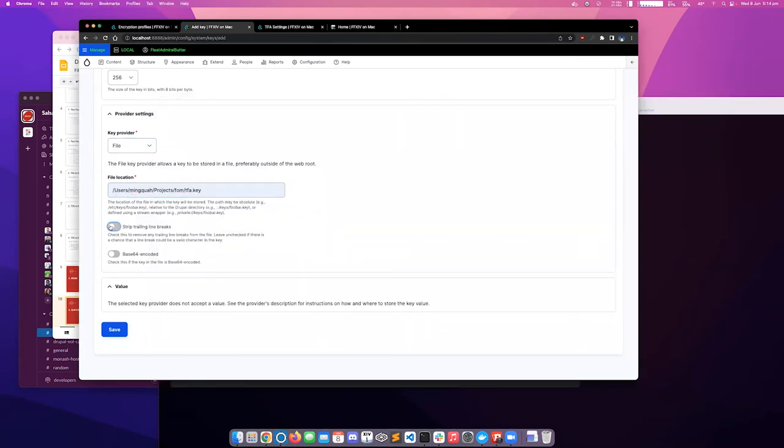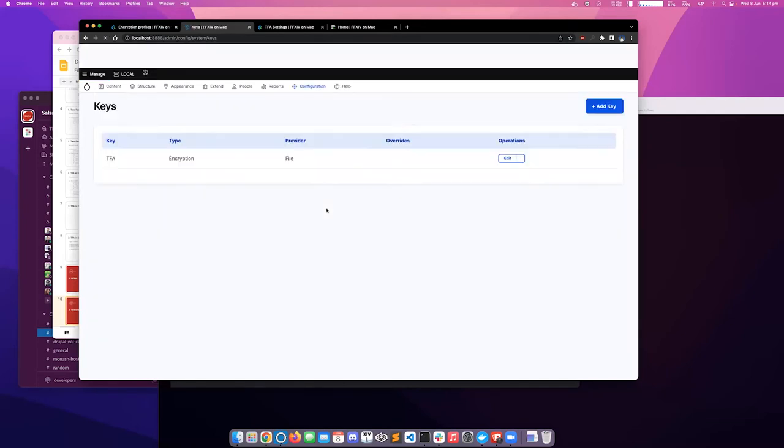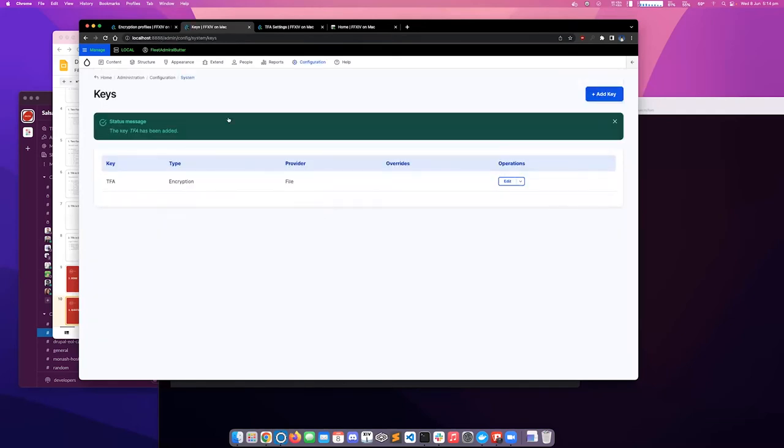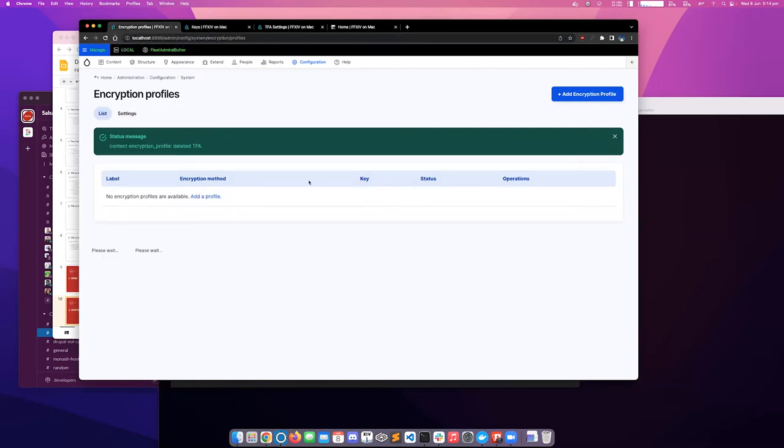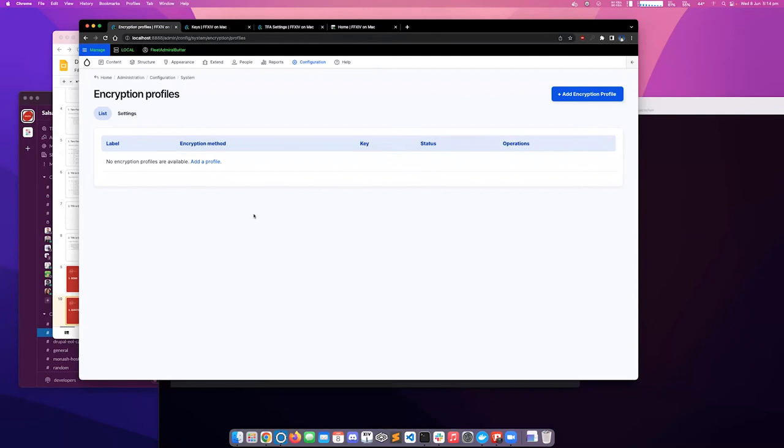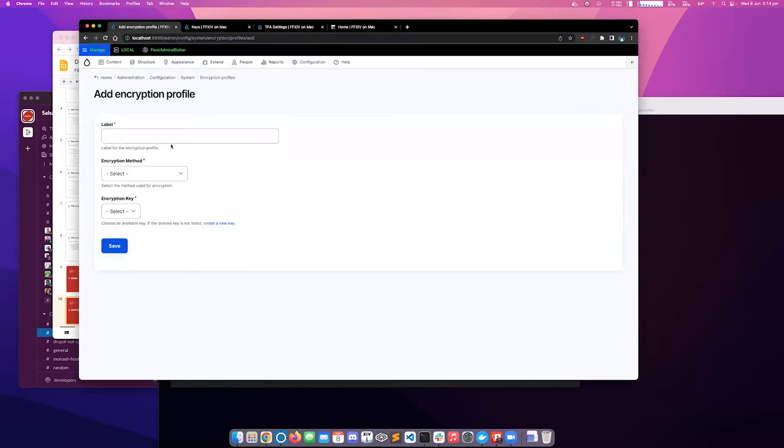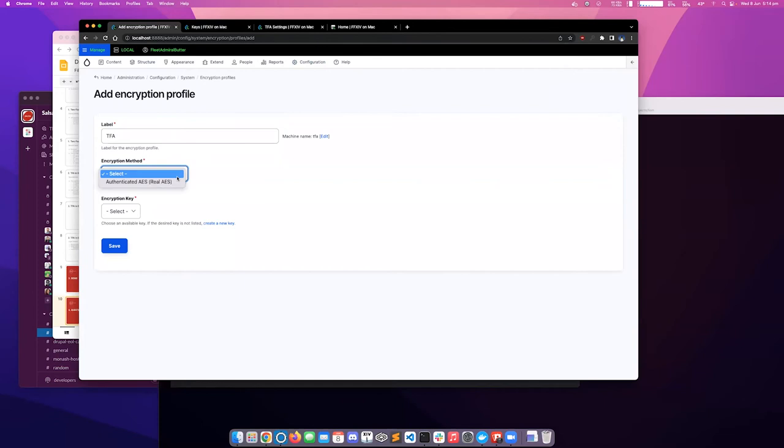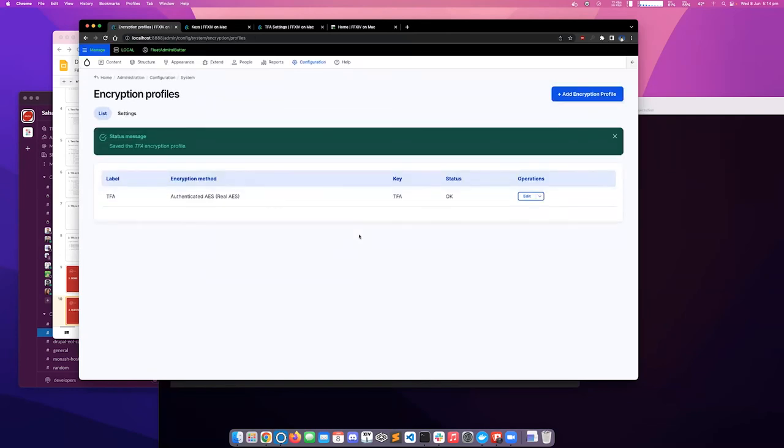Yeah, enable these options. Save it. Now that we've got our private key installed into Drupal, we can define an encryption profile. We can name it anything. And we'll use Real AES to perform encryption, and we can save our profile.